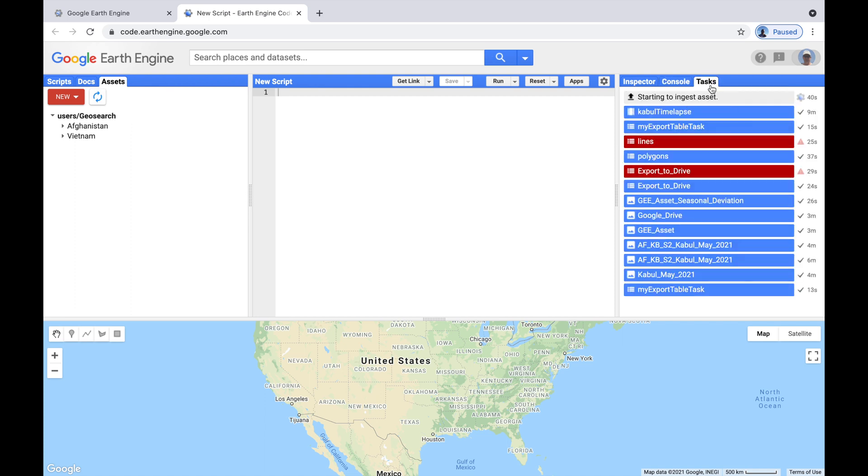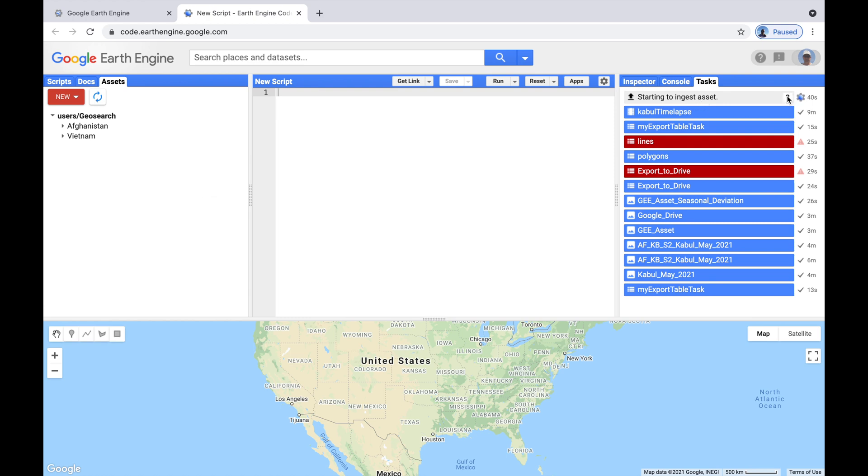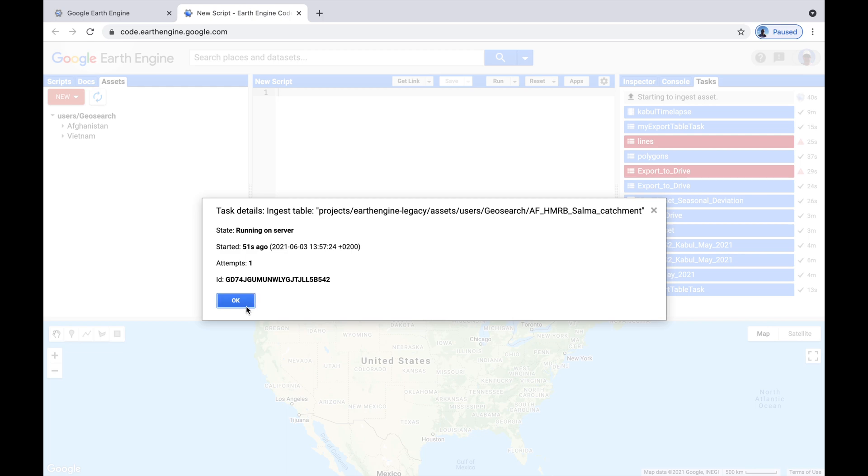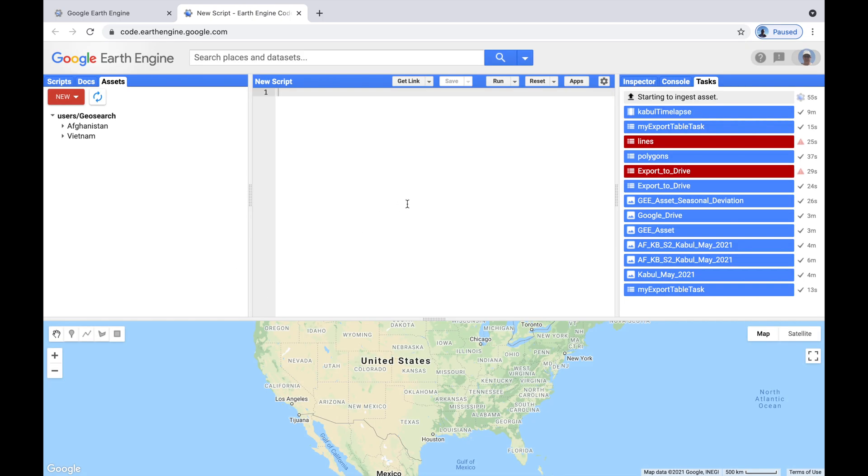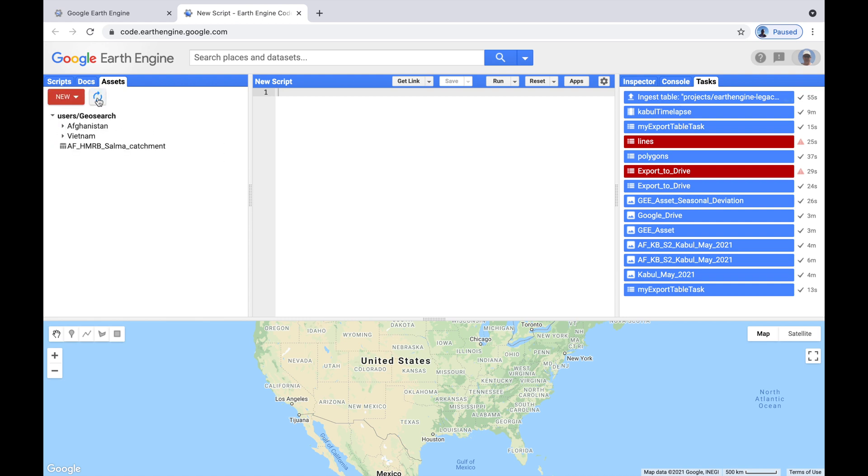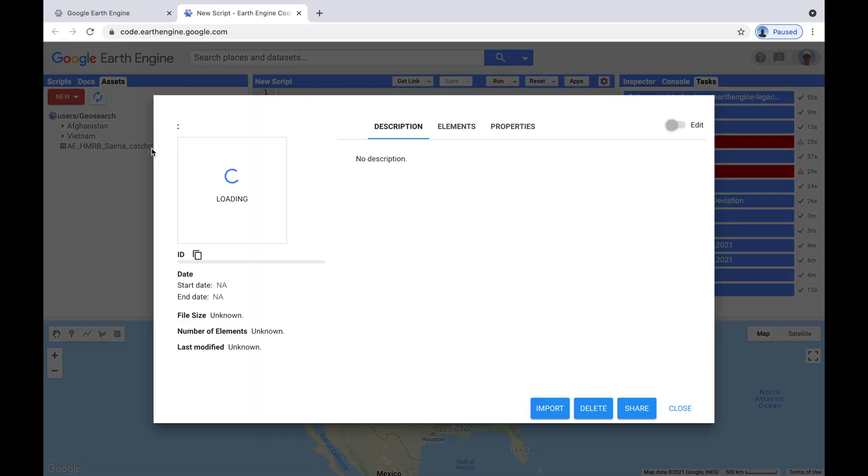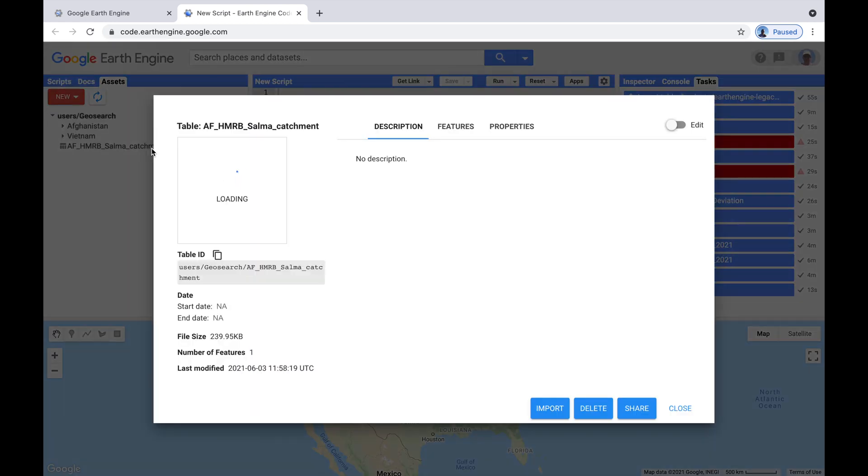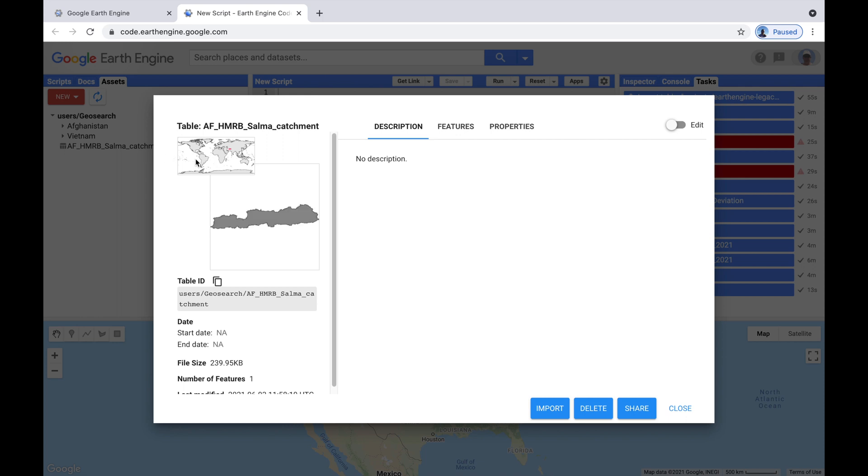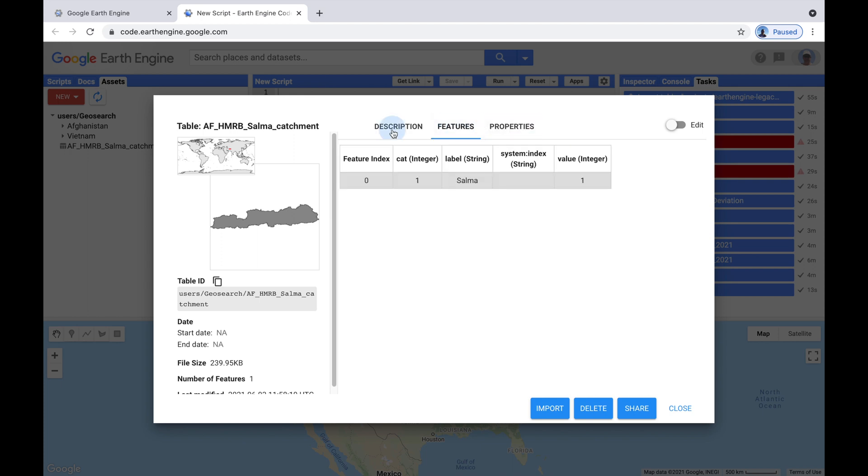So, here on the right, on the task, you can see that it is starting to ingest the asset. It has completed, and if we refresh here, we should see it. There we go. This is our new asset. And you can see a picture of it here. And we can add a description here, if you want to.